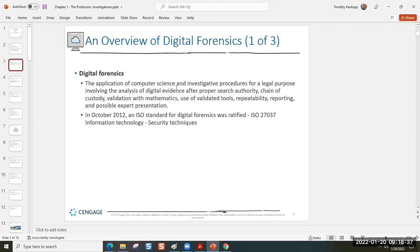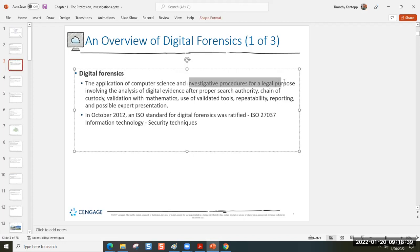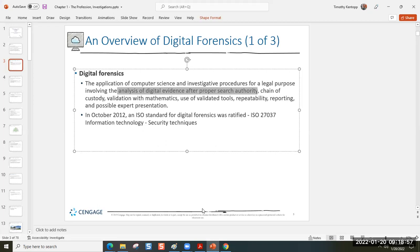The formal definition of digital forensics is: the application of computer science and investigative procedures for a legal purpose, involving the analysis of digital evidence after a proper search authority. However, digital forensics has broader utility. Digital forensics knowledge, skills, and abilities can be used for troubleshooting purposes within an IT department, and for personnel management issues — it's not always legal in the formal sense.